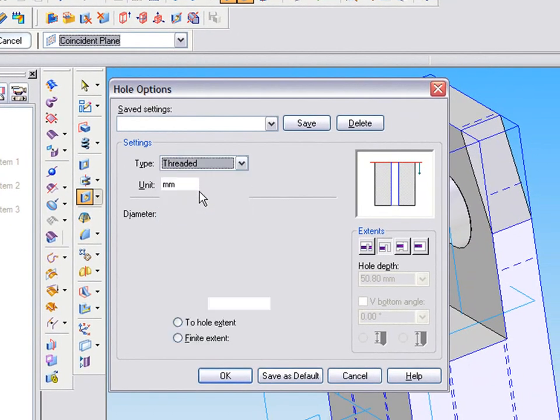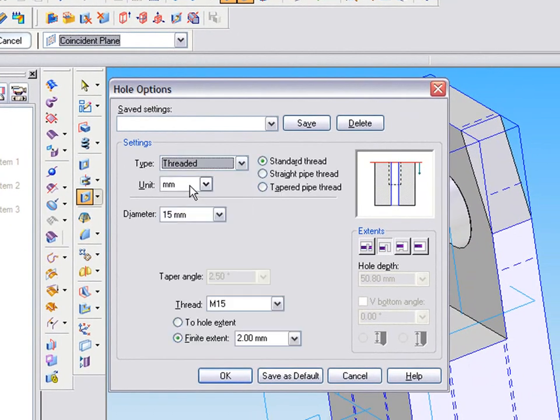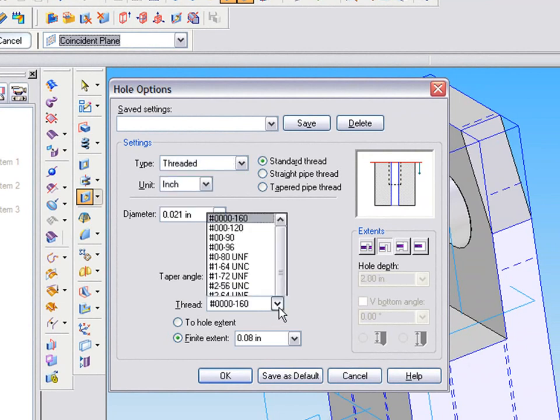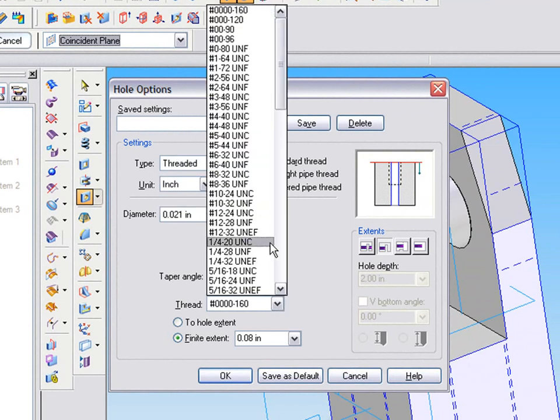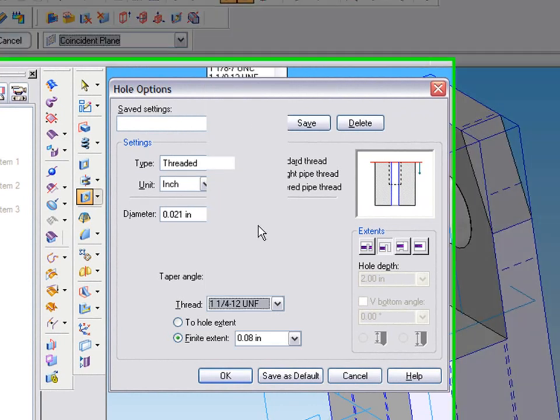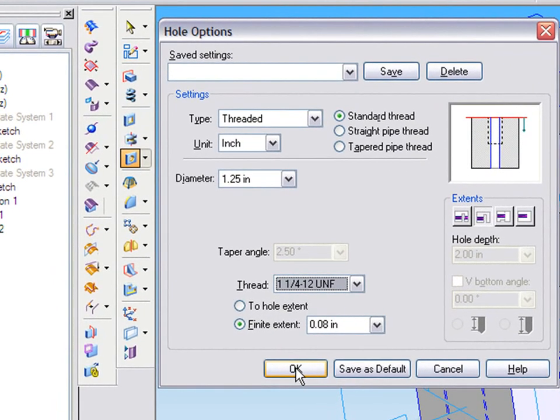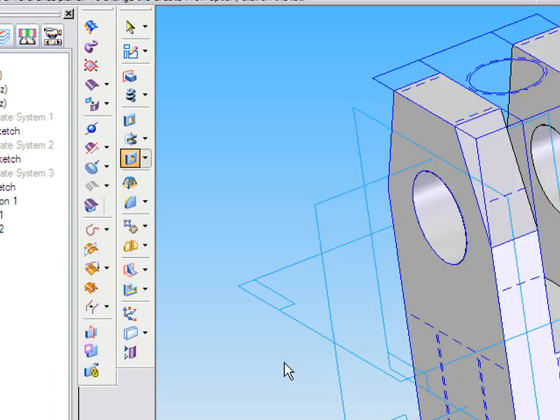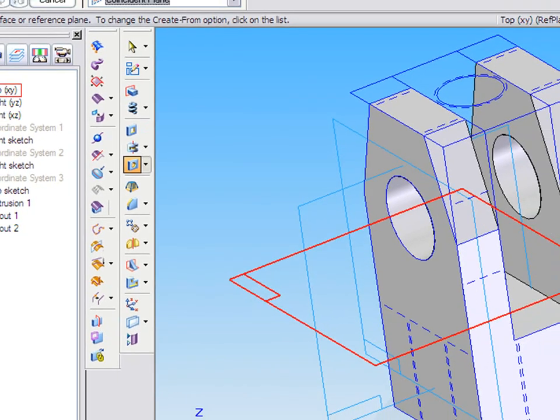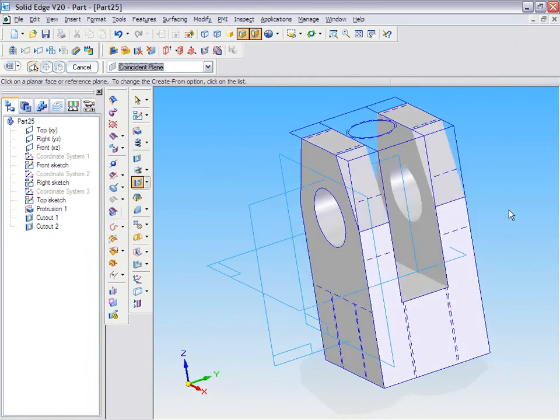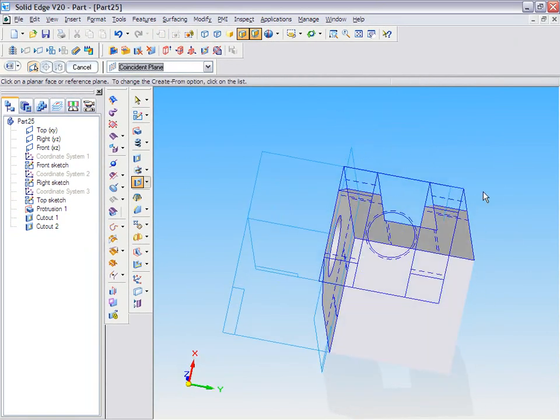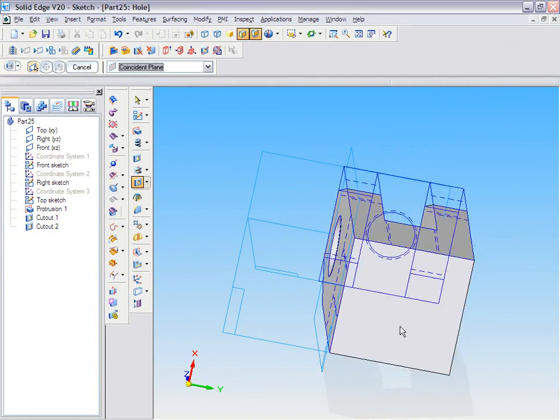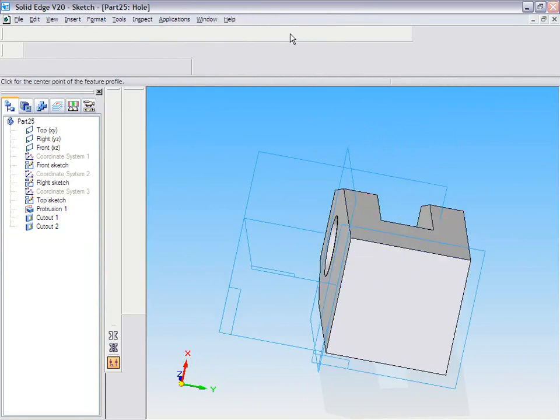For the thread, for the threaded hole, I'm selecting one of the options in Solid Edge and I'm going to use that to create a threaded hole on this particular surface here.